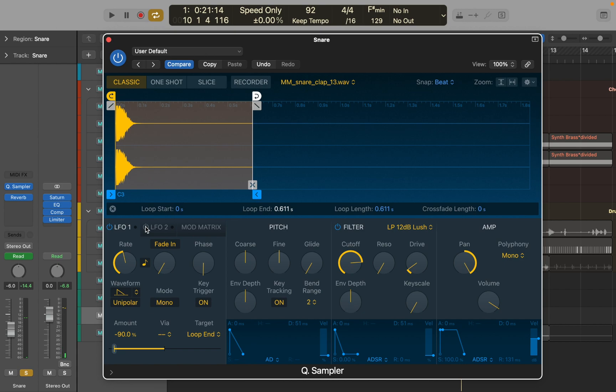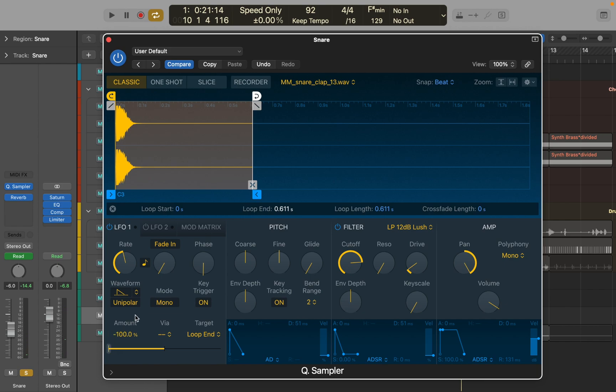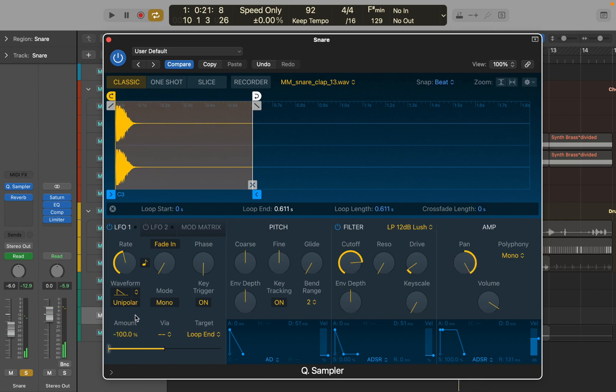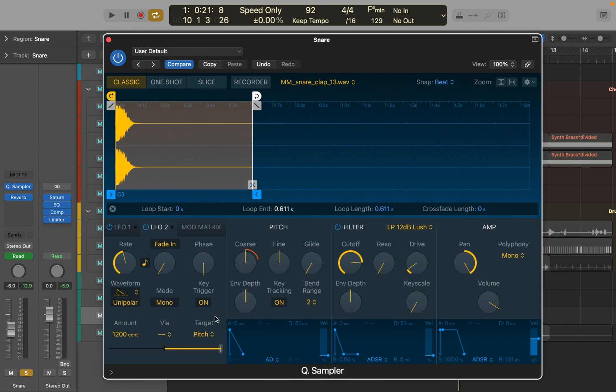Changing LFO amount to minus hundred percent will make starting looping range very short - it will sound almost granular. Try experimenting with the range.